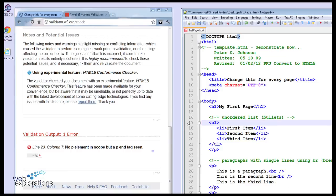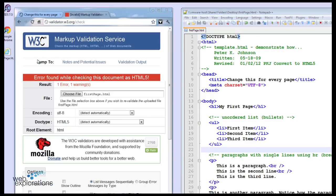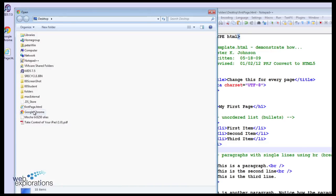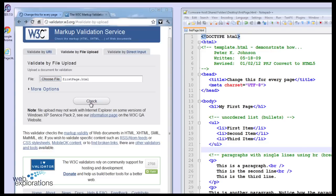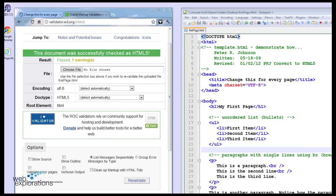So we'll get rid of our P tags. Do a Control S. I'm going to have to go back a page. Choose the file. Check it. And you can see it's good again.